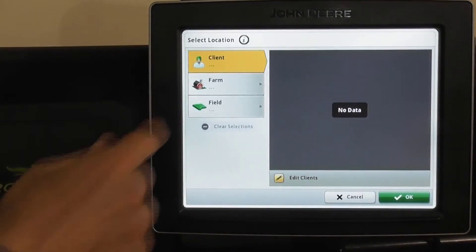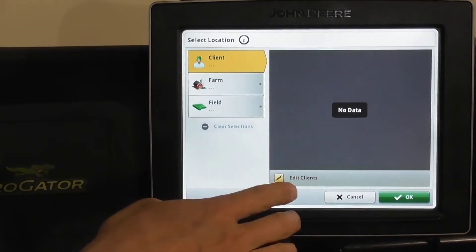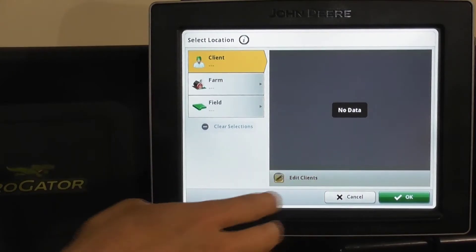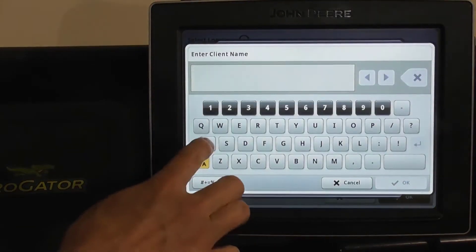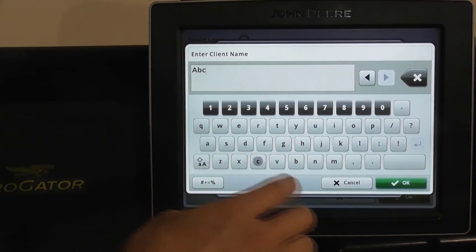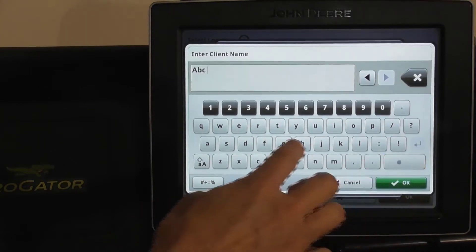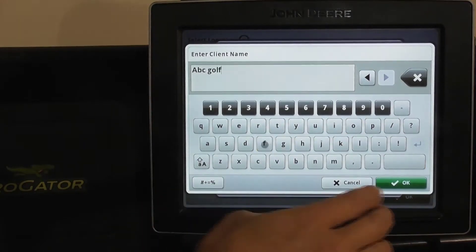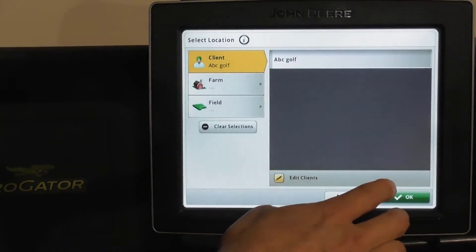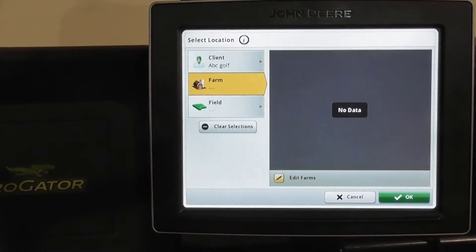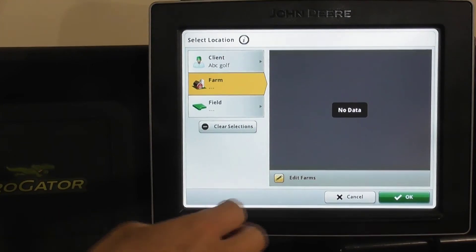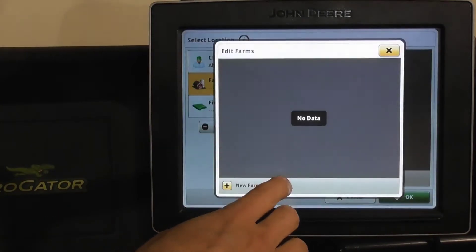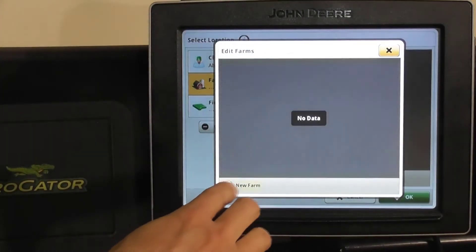Go to current location. The client is the golf course or property, so we'll name it ABC Golf. The farm is considered the program, so let's name it Fairway Program.